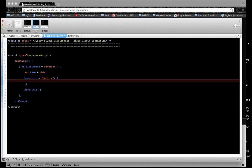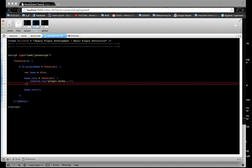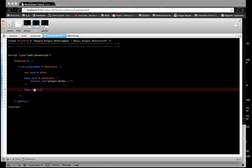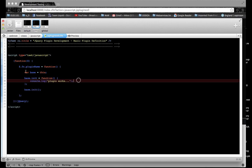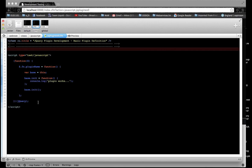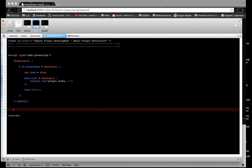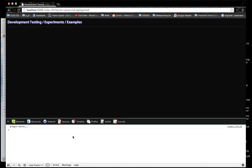Just to show that this is working, I'm going to log to the console. So as soon as we call this, it's going to call the init function and then log 'Plugin works' to the console. I'm just going to call it on the body. And here we see that it logs out to the console.